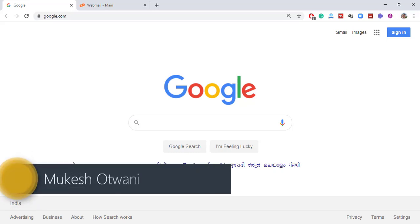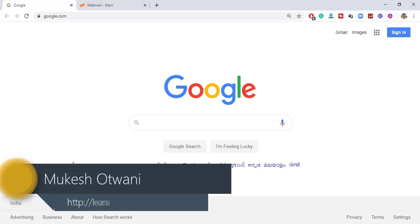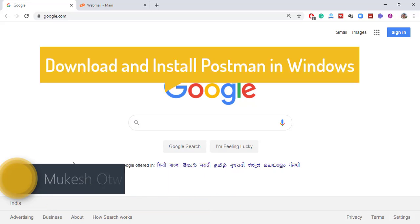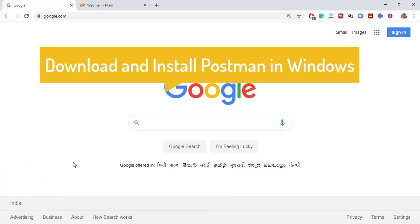Hey, hi everyone, this is Mukeshwar 20 from learn-automation.com. In this lecture, I will show you how you can download Postman and how you can install Postman in your local system.